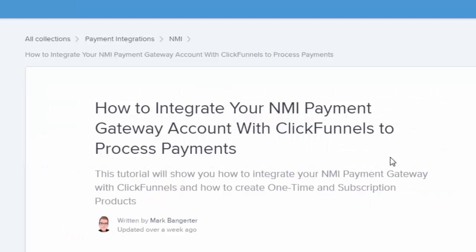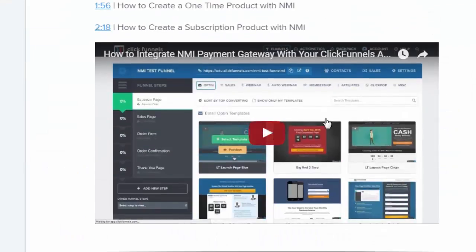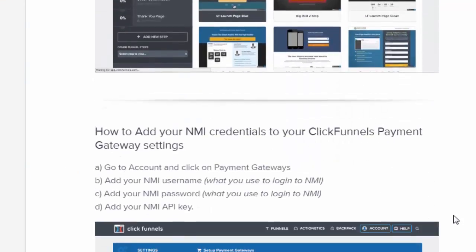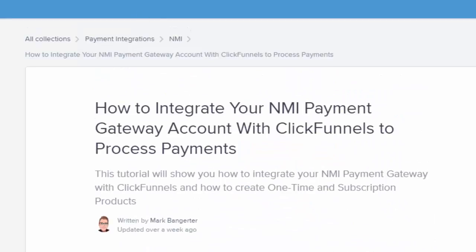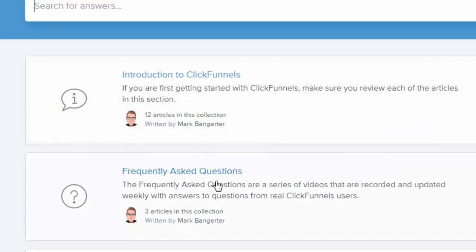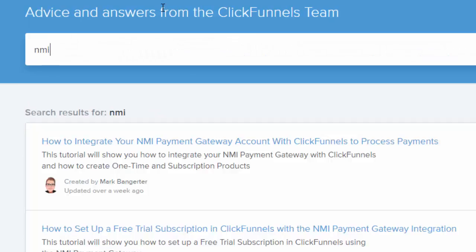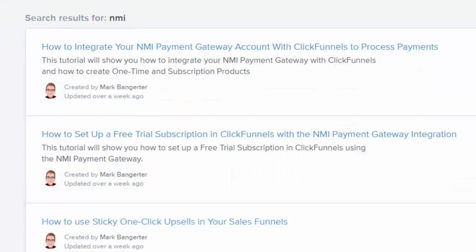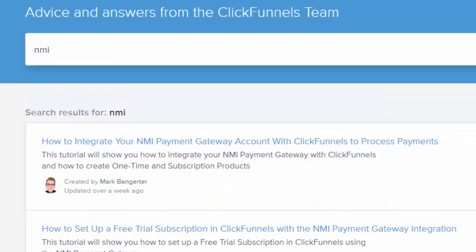He's got videos in there showing you exactly how to do it — it's a five-minute job for each one. We'll put the links to these two NMI integrations below. One is to link up with a one-time product, such as an e-book, a report, or a video series you might be selling. The other is how to do a free trial and recurring payment using the NMI. Both of these articles inside ClickFunnels under the Docs section will be very valuable to you.